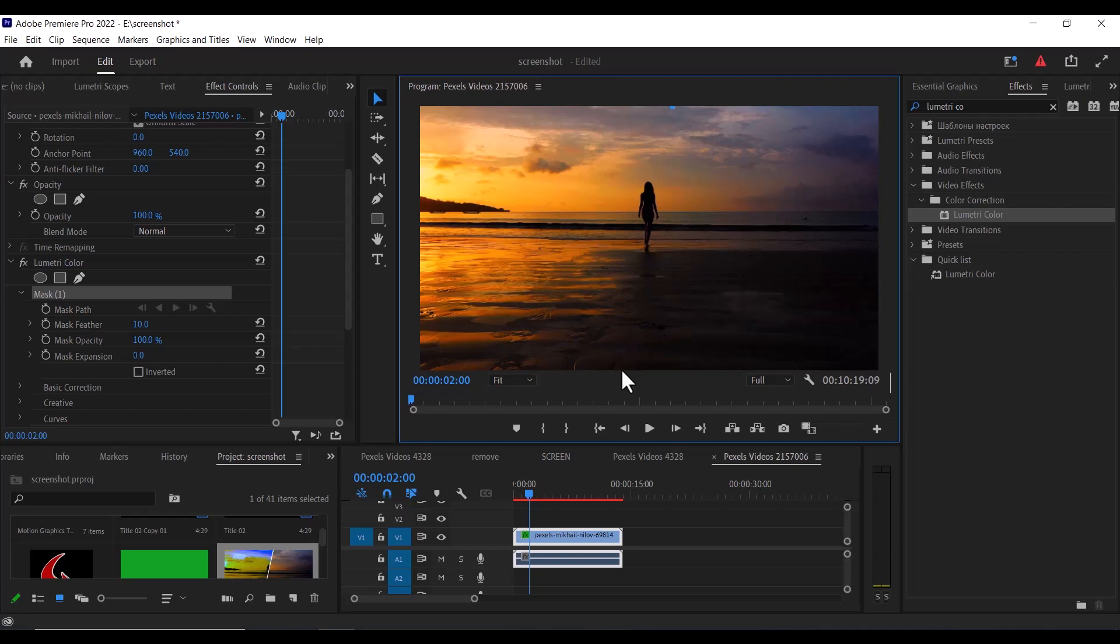Then create another point by clicking on the lower edge of the screen. Now continue making points at the corners until you are back to the first point and click on it to create a mask.